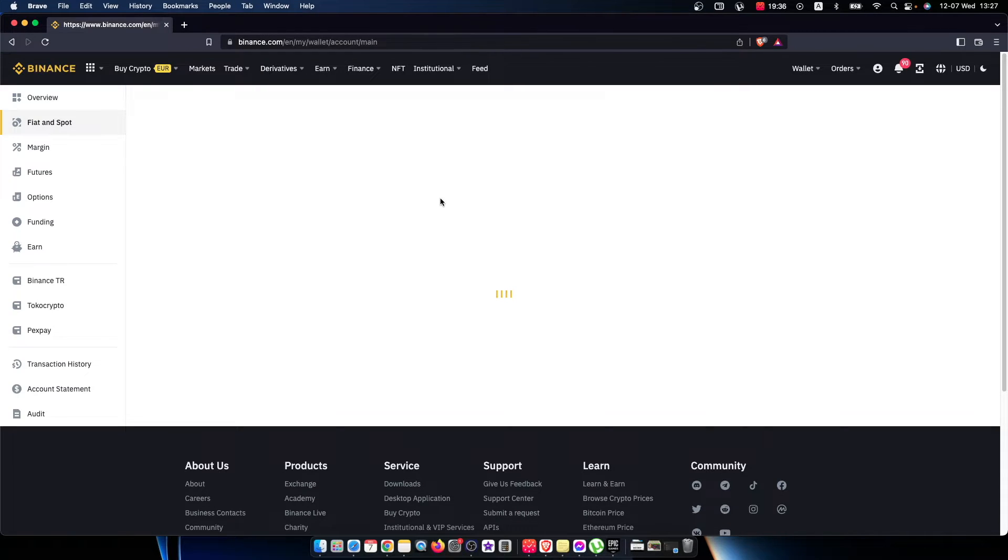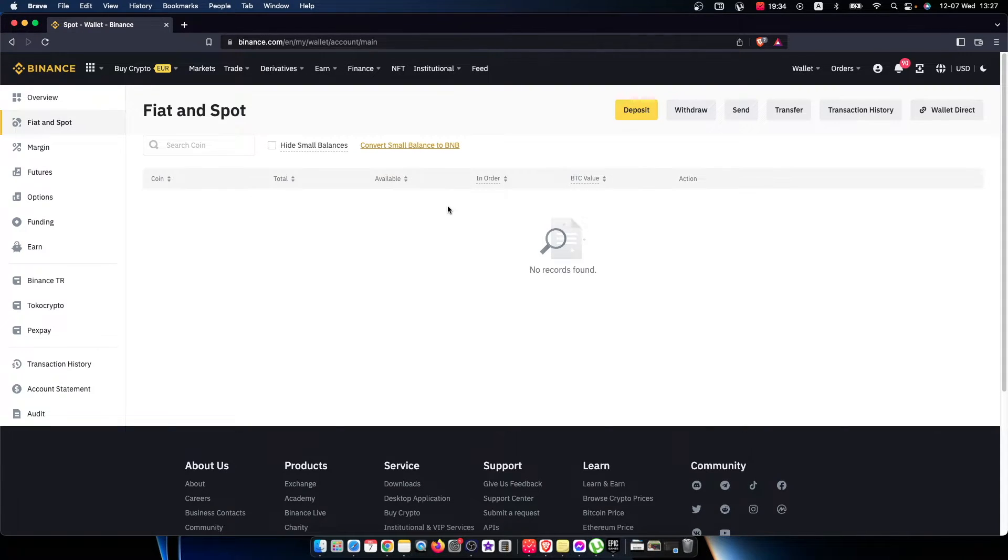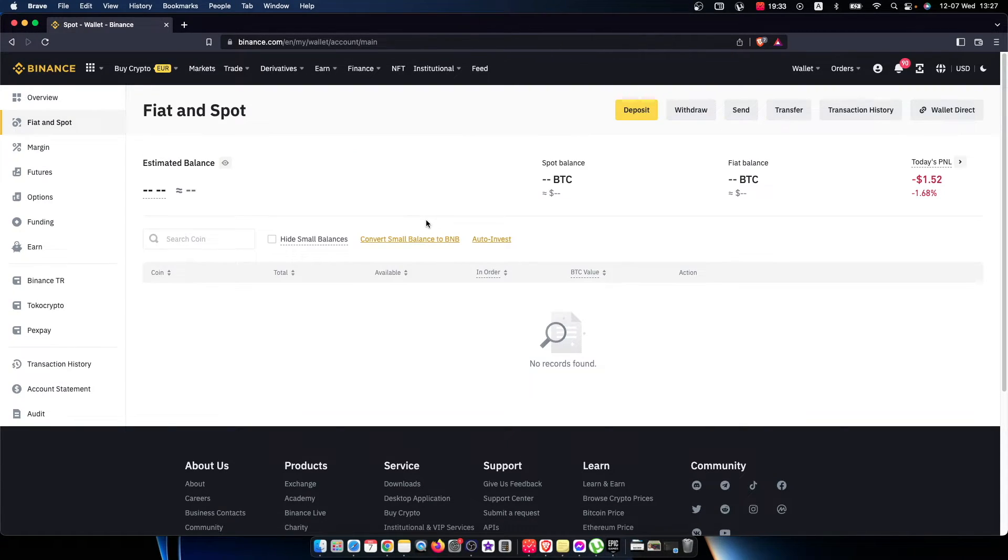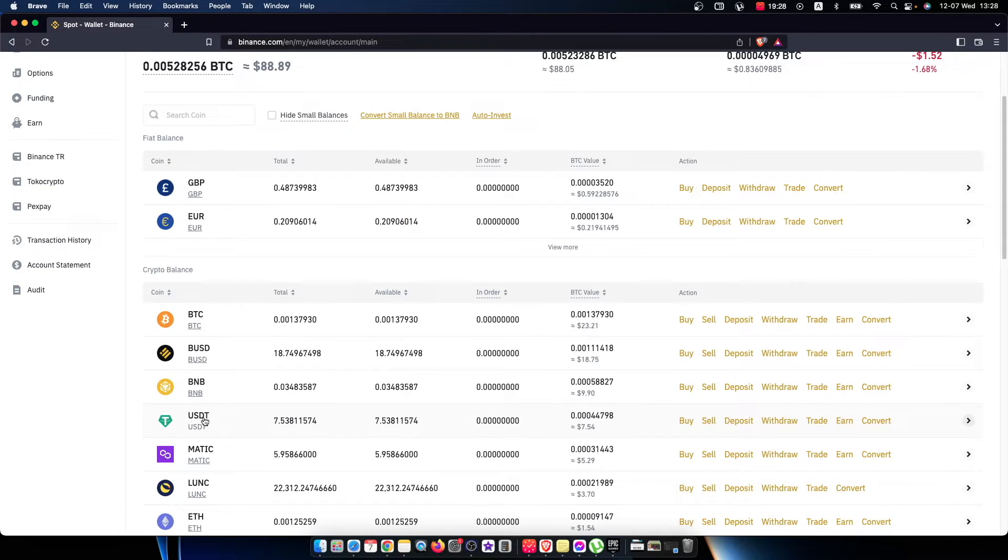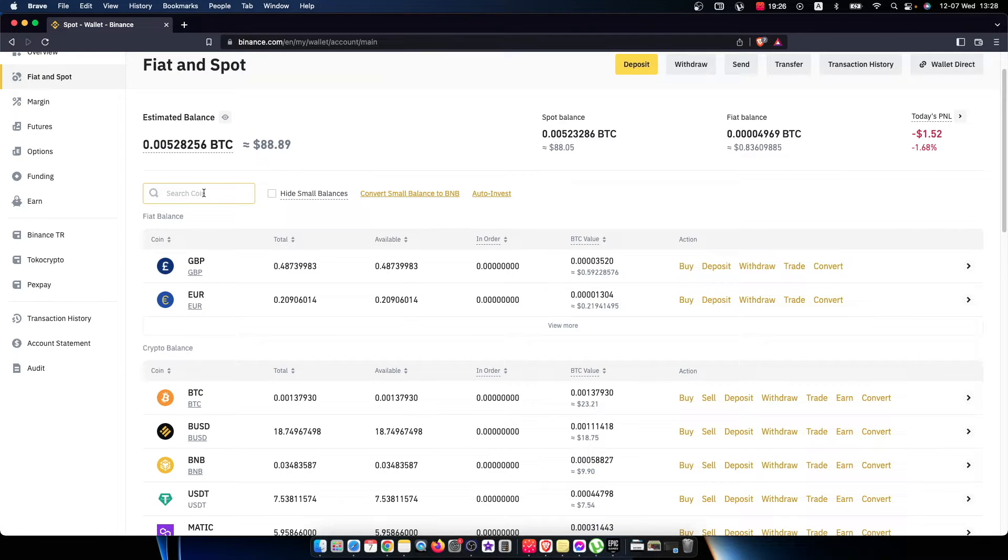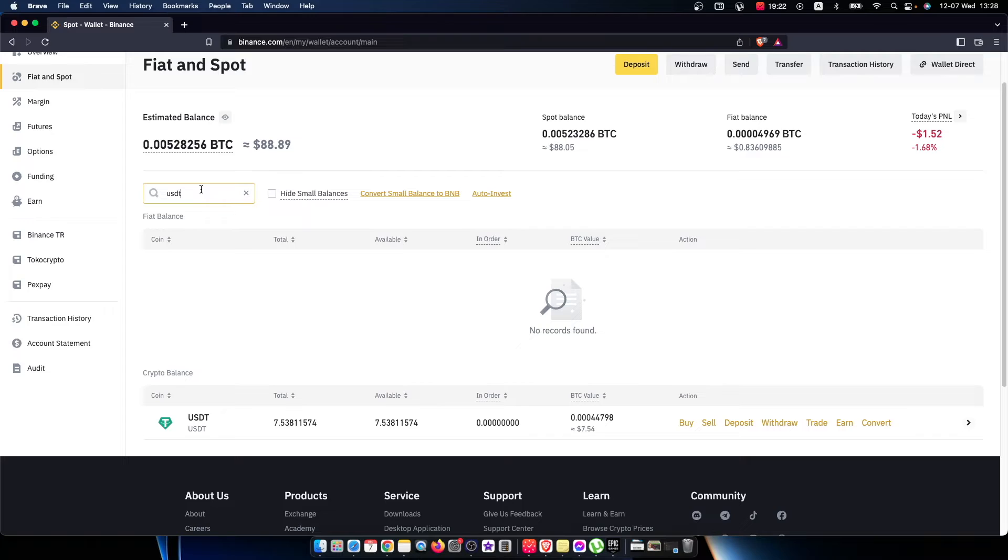So we need to wait for a few seconds here, and as you can see here on your crypto balance you should see USDT, and if you don't find it you can always look for search coin and write USDT here.